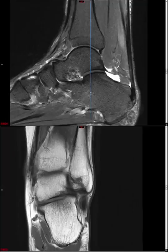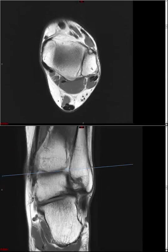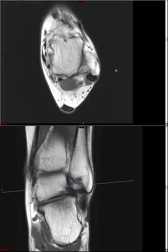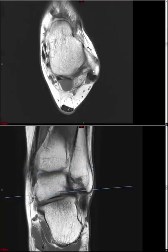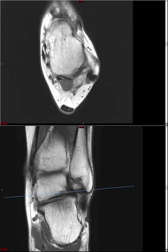To recap: at the level of the tibial plafond, we assess the syndesmotic ligaments — anterior inferior tibiofibular ligament, interosseous ligament, and posterior inferior tibiofibular ligament. If we scroll slightly more inferiorly, at the level where the lateral malleolus is concave, this is the level at which we assess the lateral ankle ligaments: the anterior talofibular ligament, the calcaneofibular ligament, and the posterior talofibular ligament.